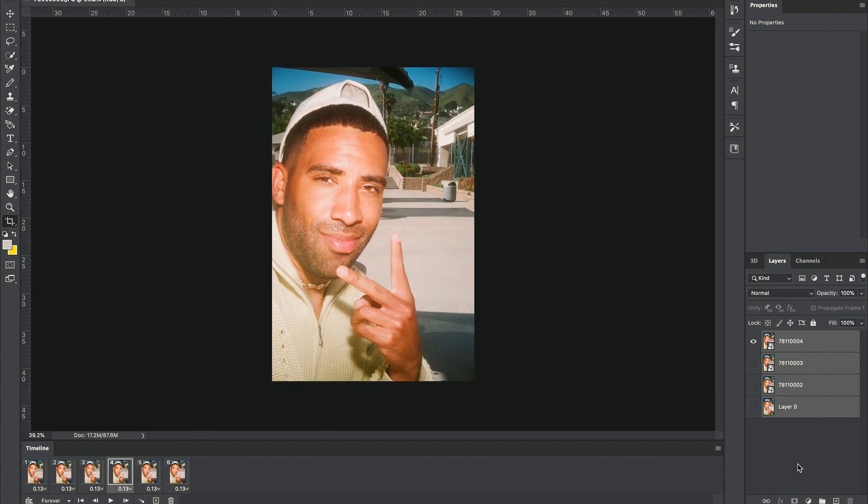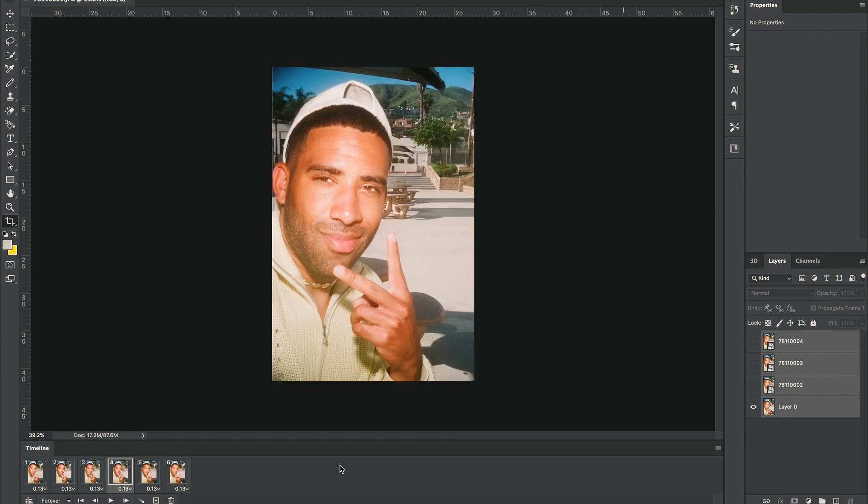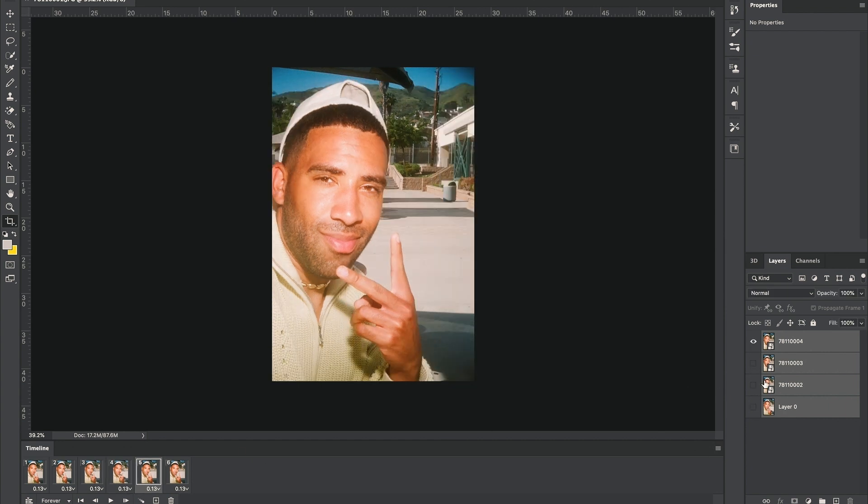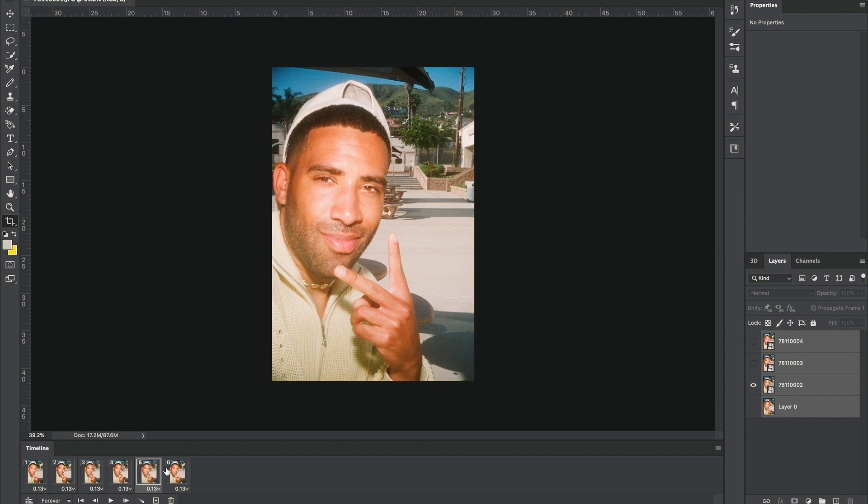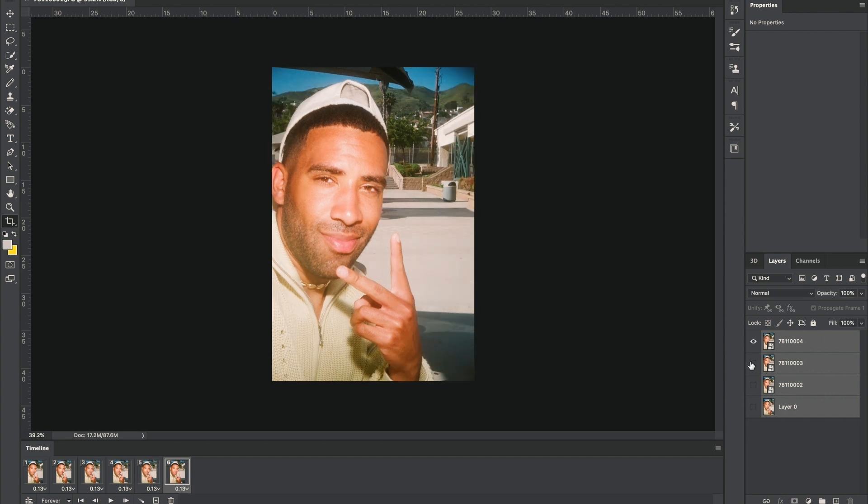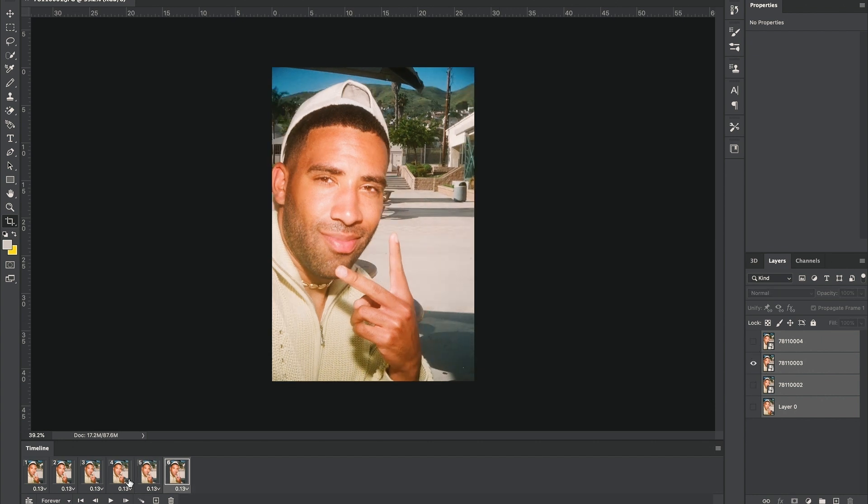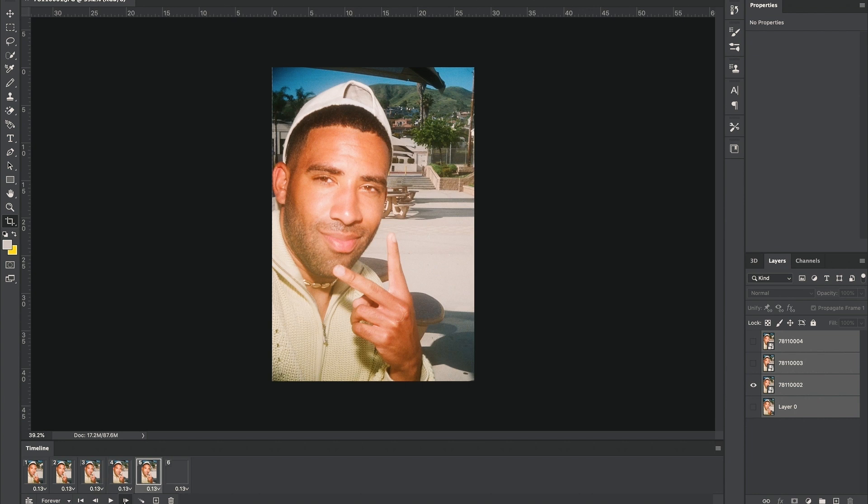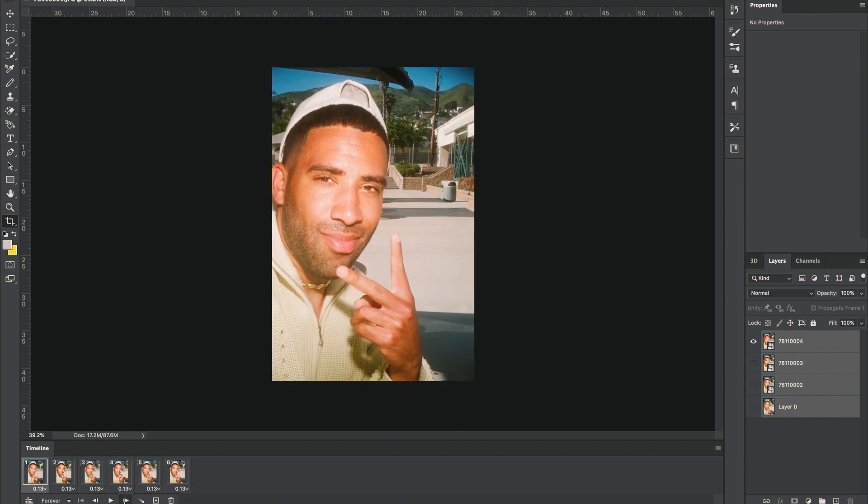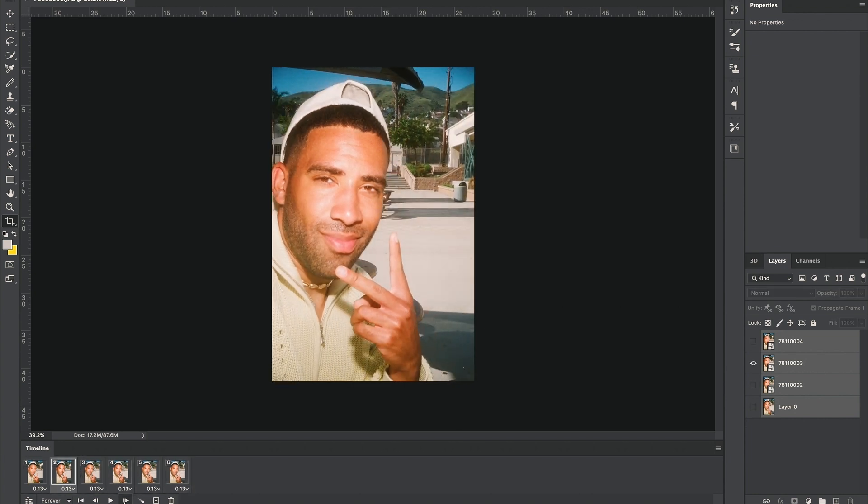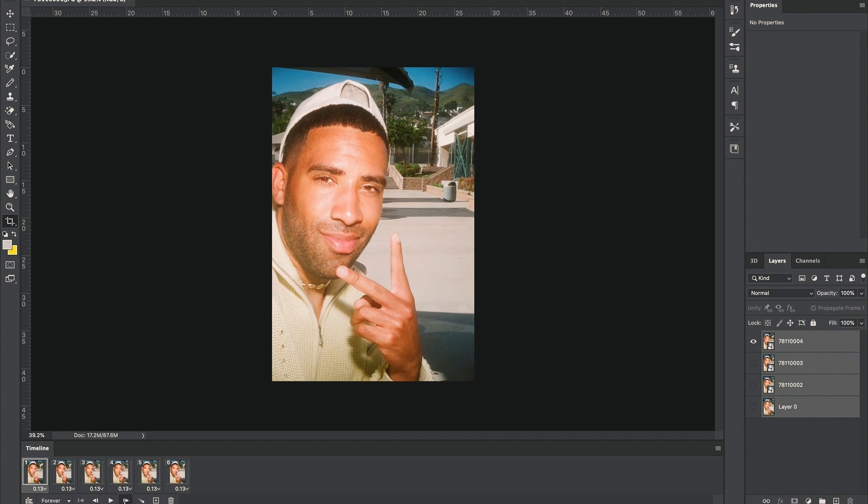Frame three, hide everything but the second layer. Frame four, everything but the first layer. Frame five, everything but the second layer. And frame six, everything but the third layer.